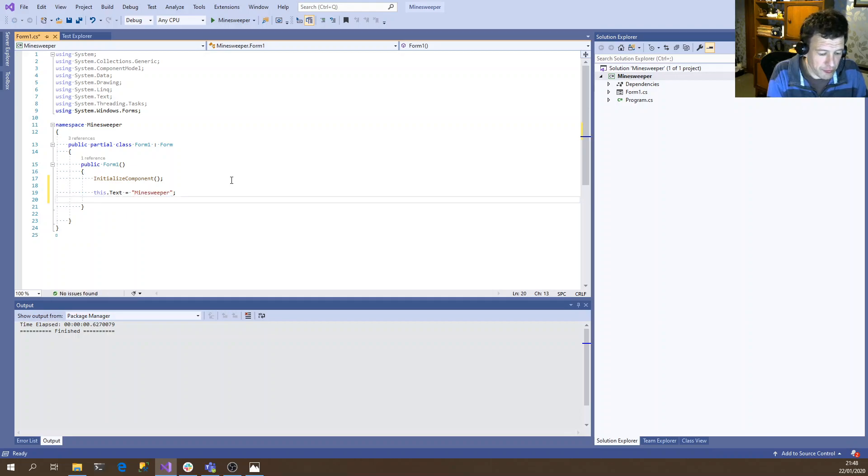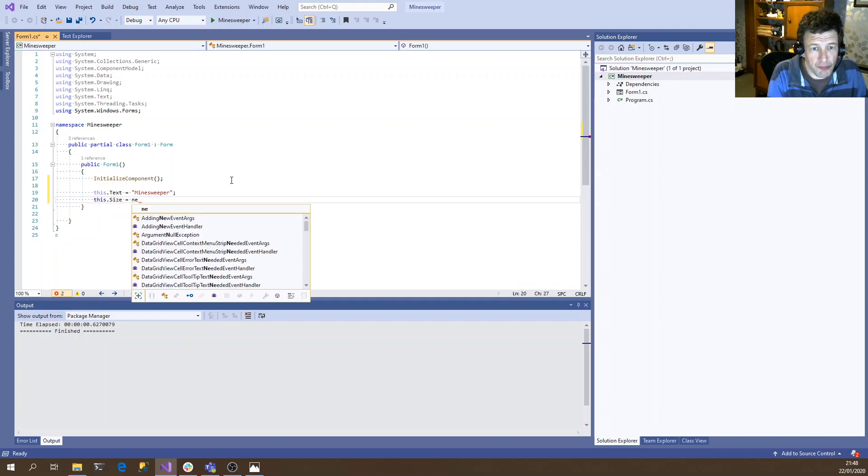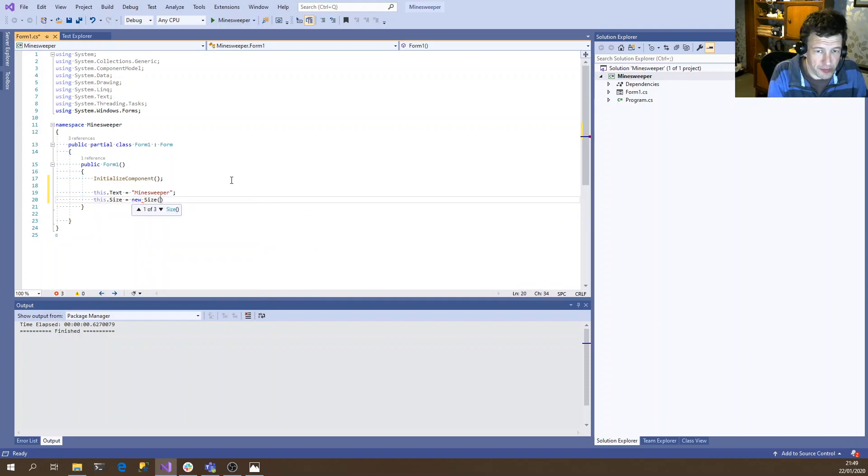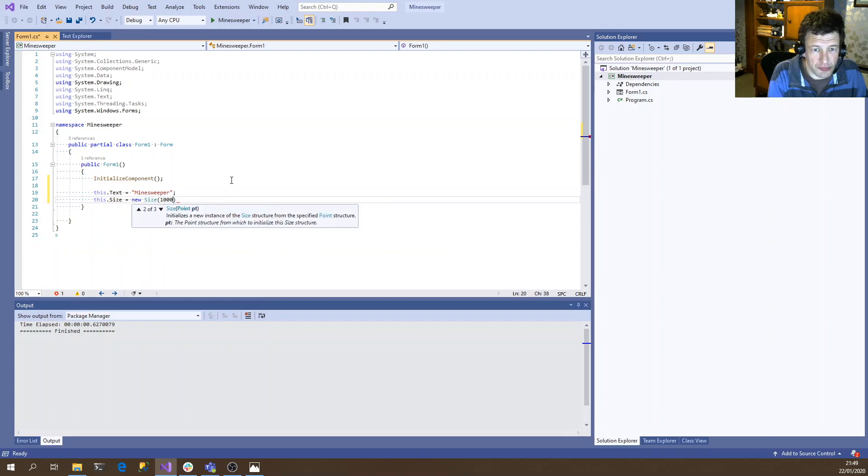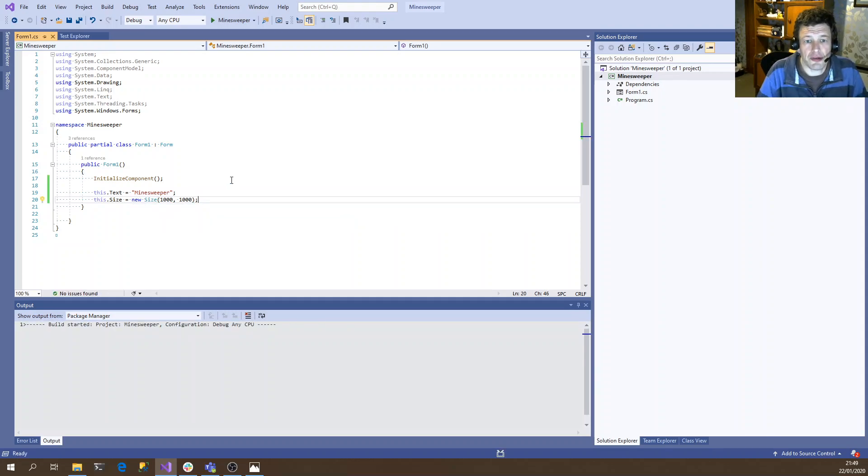And we could, for example, set an initial size for the window. Let's start with 1000 by 1000. And we'll just run that just to make sure everything's okay.